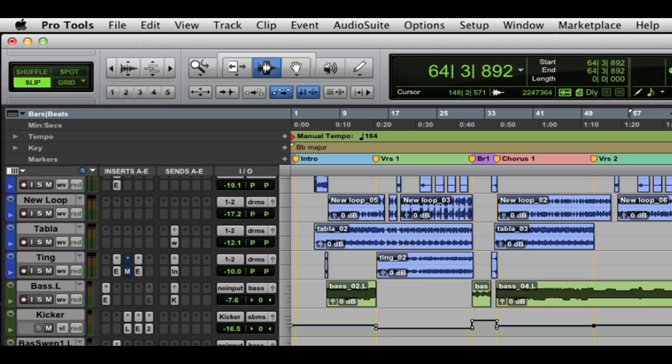Hey, this is Jeff Komar with Avid Pro Audio. In this module, I'd like to take a look at some of the new file and export options in Pro Tools 10. Now, I have a music session that we're working on currently. And we'll play a little bit of this here to start.